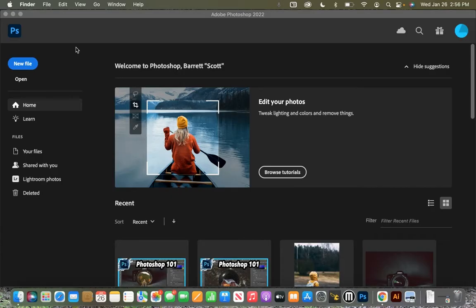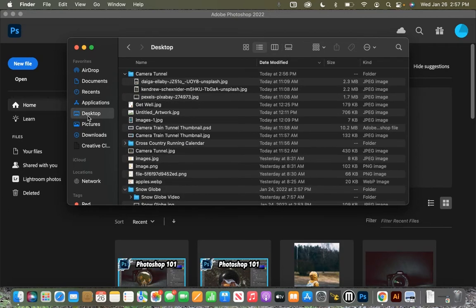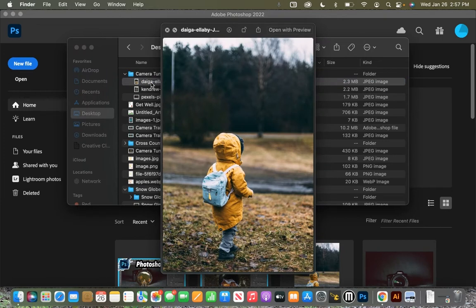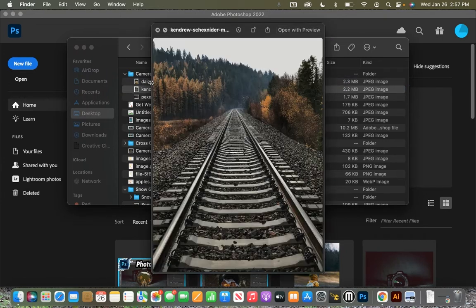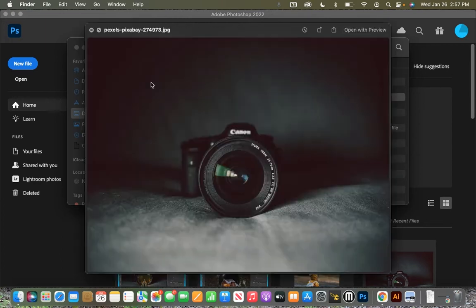All right, so the first thing that we do once we have Photoshop open is we come over to Finder in the bottom left corner, and we are going to locate our folder with our images. Mine is on my desktop, and inside there are three different photos: one of a little child with a yellow jacket, one of train tracks, and one of a camera on a black surface.